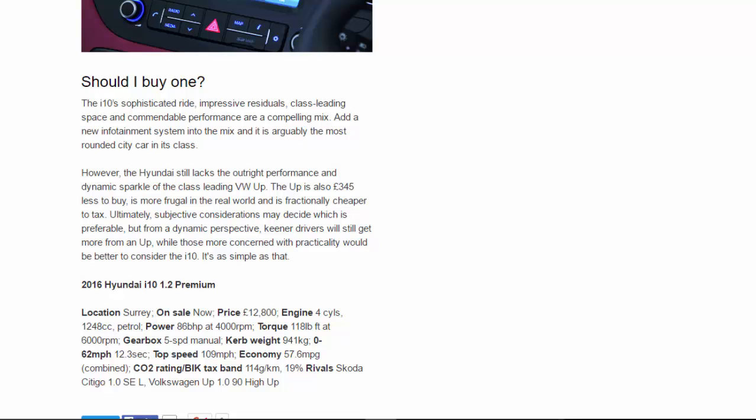2016 Hyundai i10 1.2 Premium. Location: Surrey. On sale now. Price: £12,800. Engine: 4-cylinder, 1,248 cc petrol. Power: 86 bhp at 6,000 rpm. Torque: 118 lb-ft at 4,000 rpm. Gearbox: 5-speed manual. Curb weight: 941 kg. 0-62 mph: 12.3 seconds. Top speed: 109 mph.